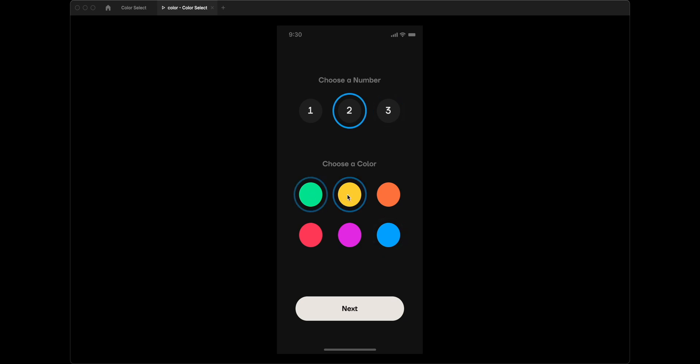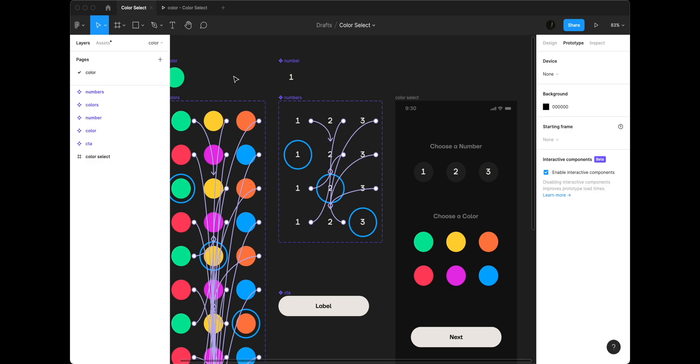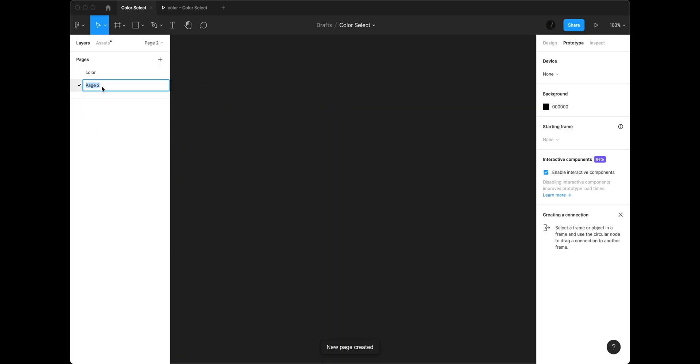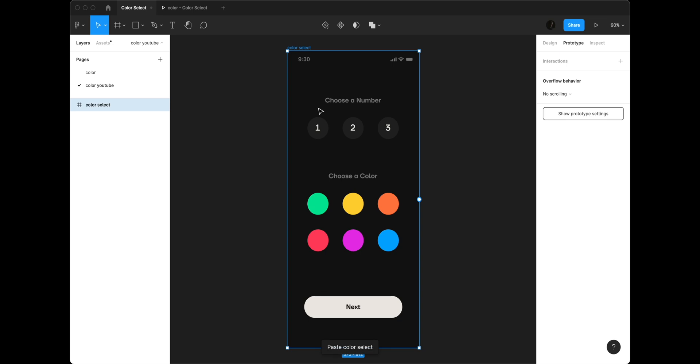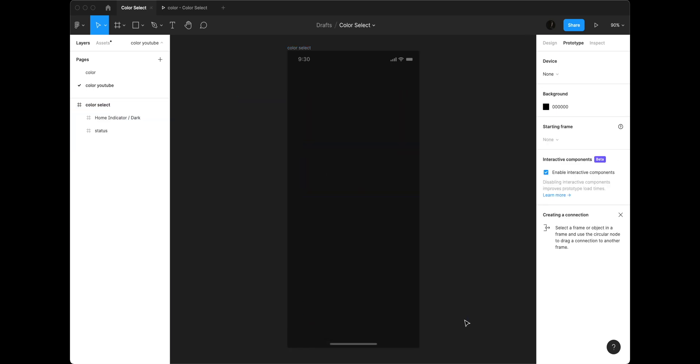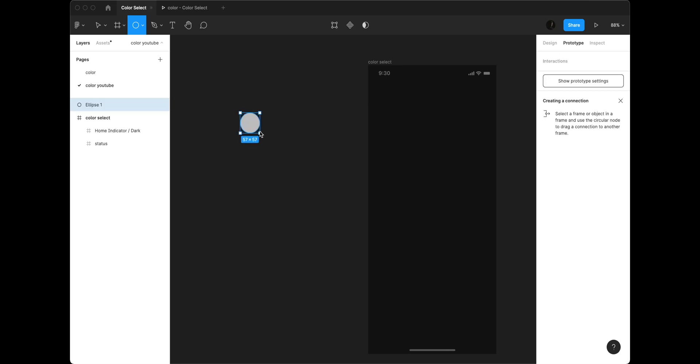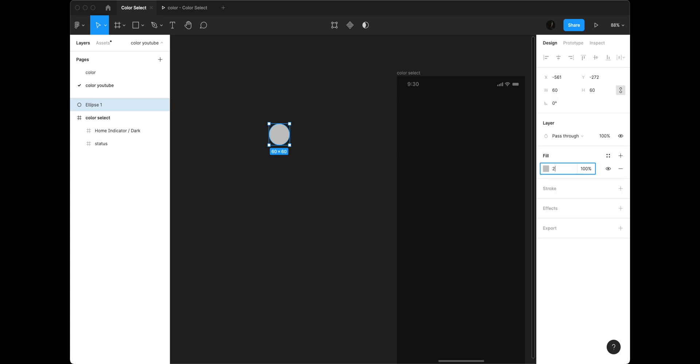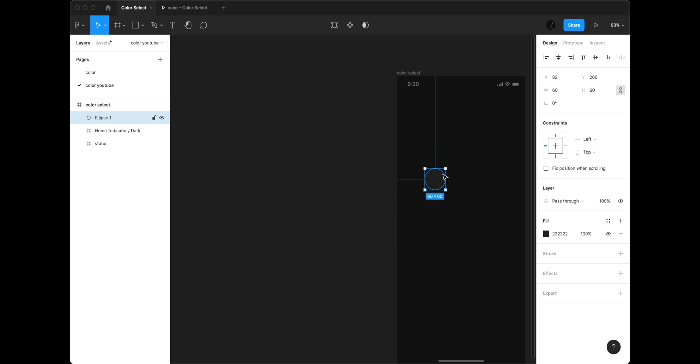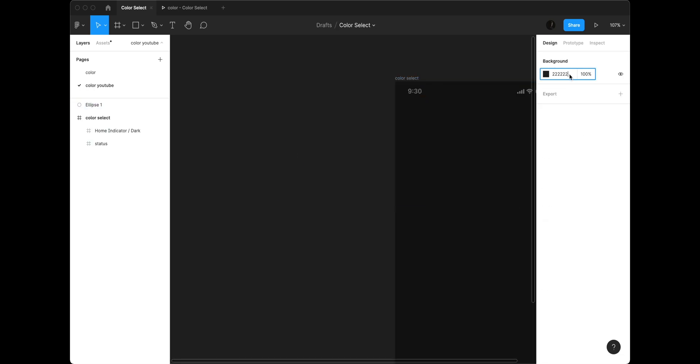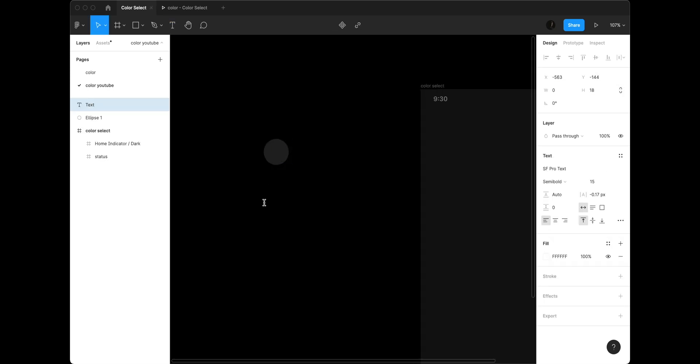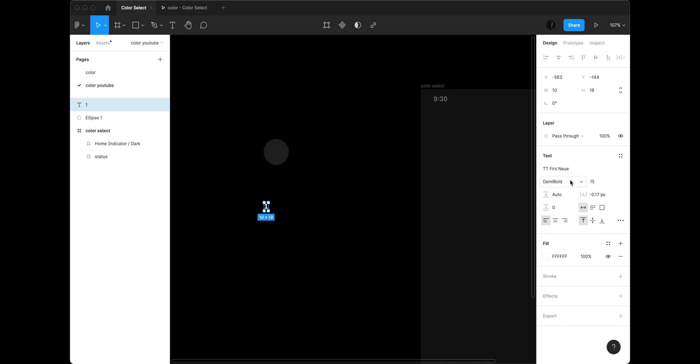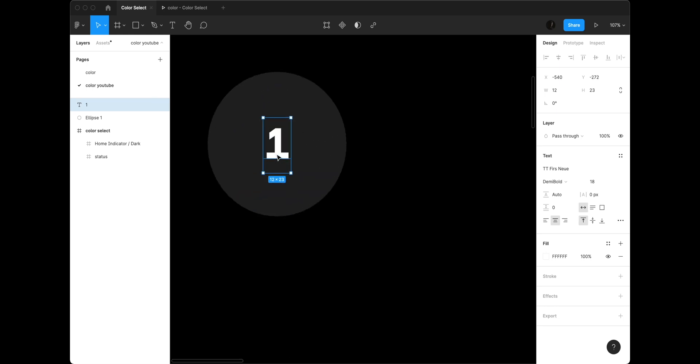All right. So here's our prototype. We've got everything clicking around. So this is what we're going to be creating. I'm going to show my layers. I'm going to add a new one and we're going to call this color YouTube. I'm going to copy this frame and paste it in here and we're going to get rid of all of that stuff. So the first thing that we're going to do, we're going to draw a little circle. We're going to make it 60 by 60 and we are going to make this two, two, two, because our background is one and we're going to have this be a number. Let me go ahead and change the background here so we can actually see what we're doing.